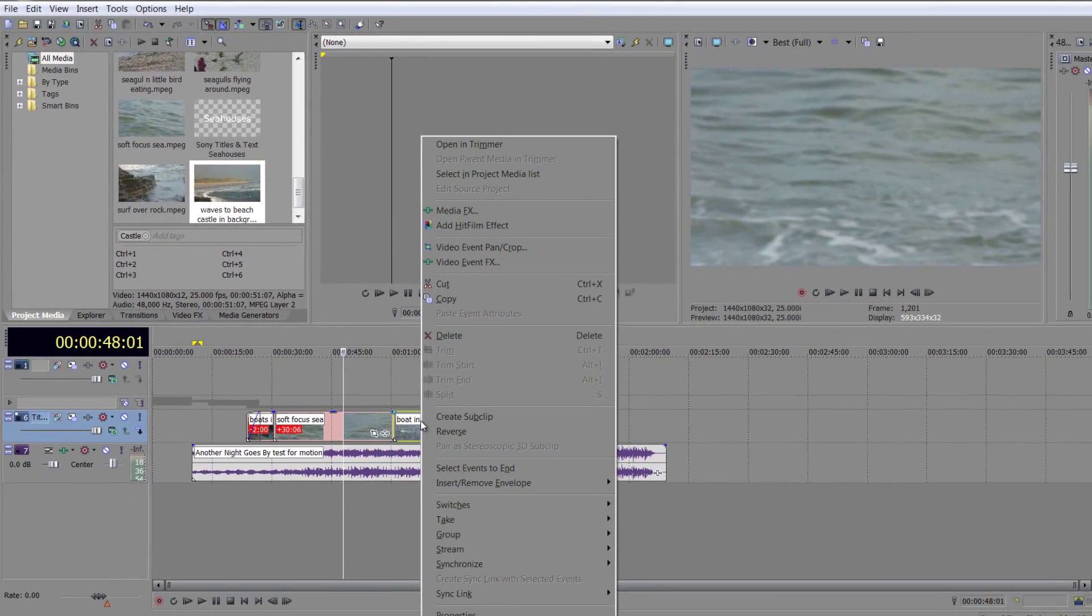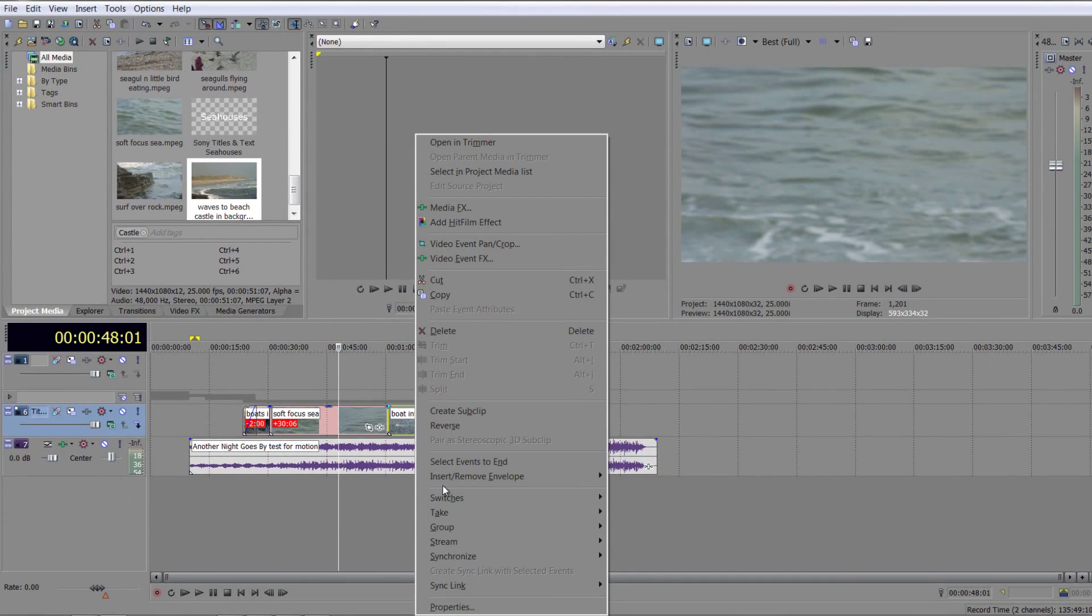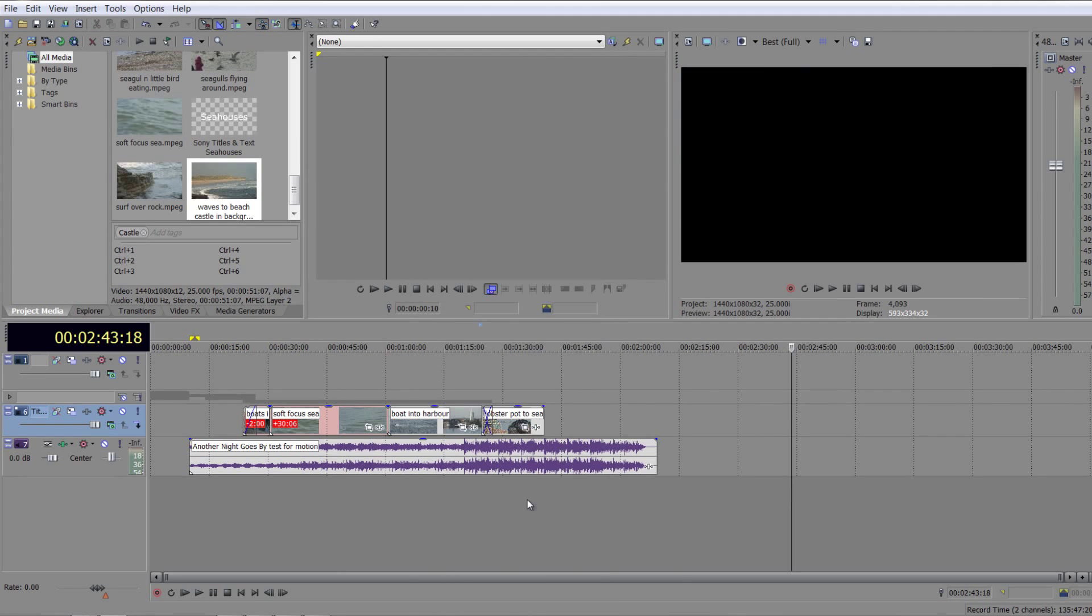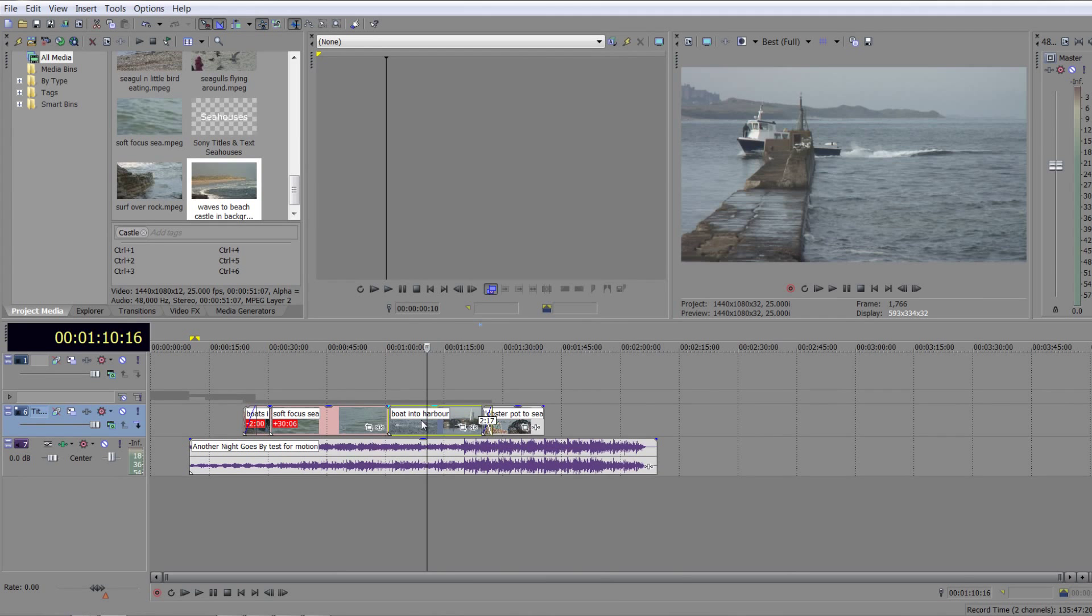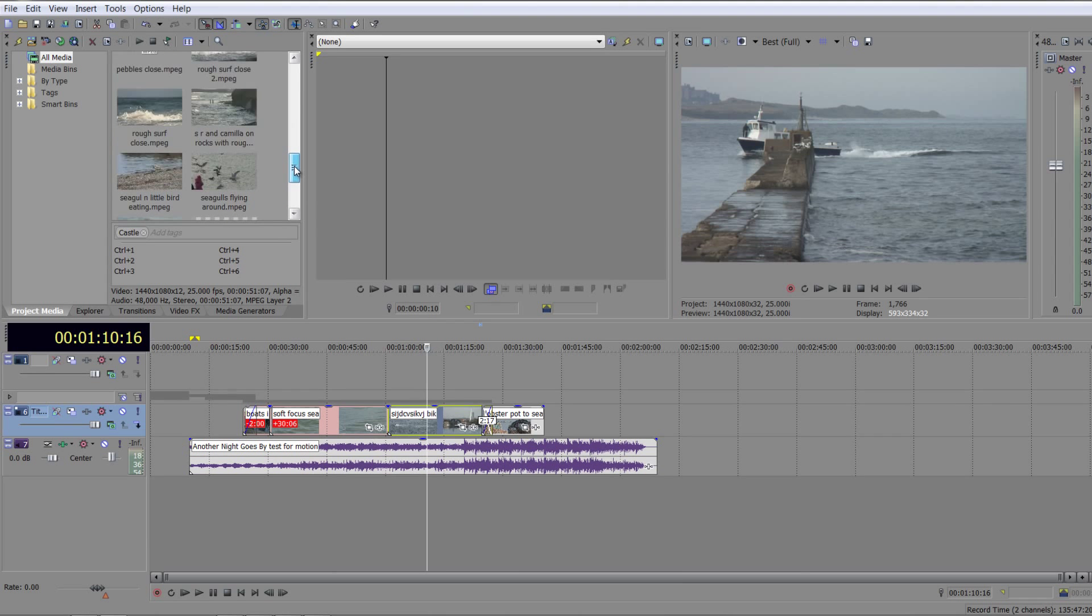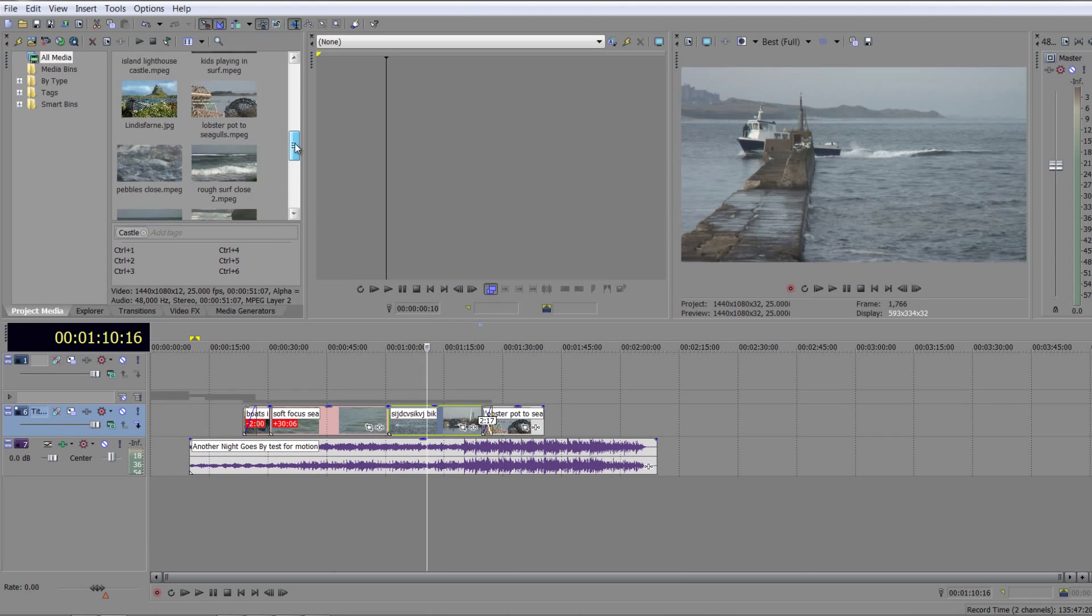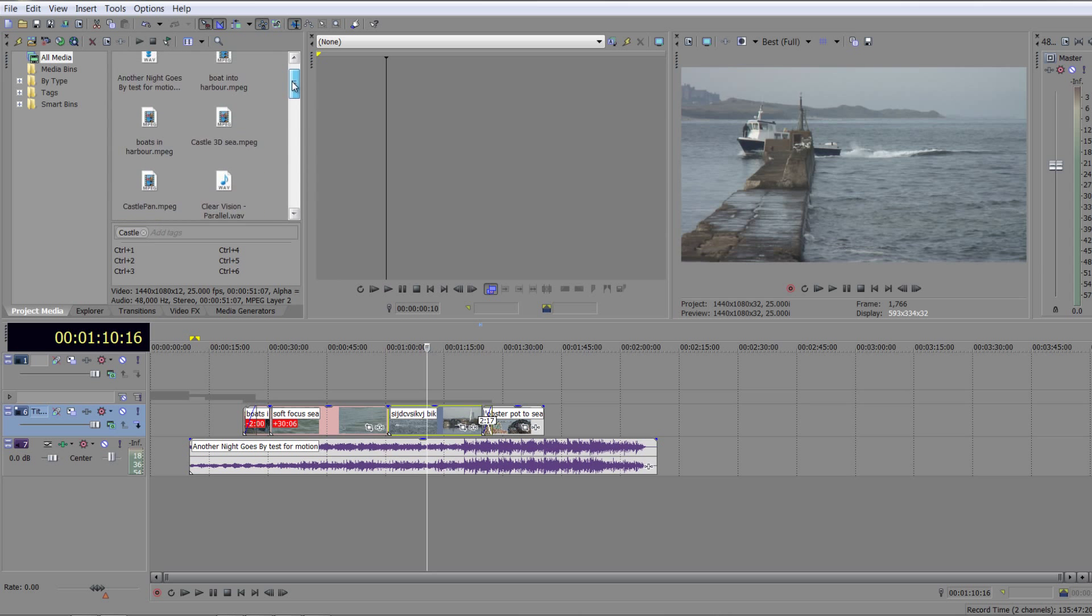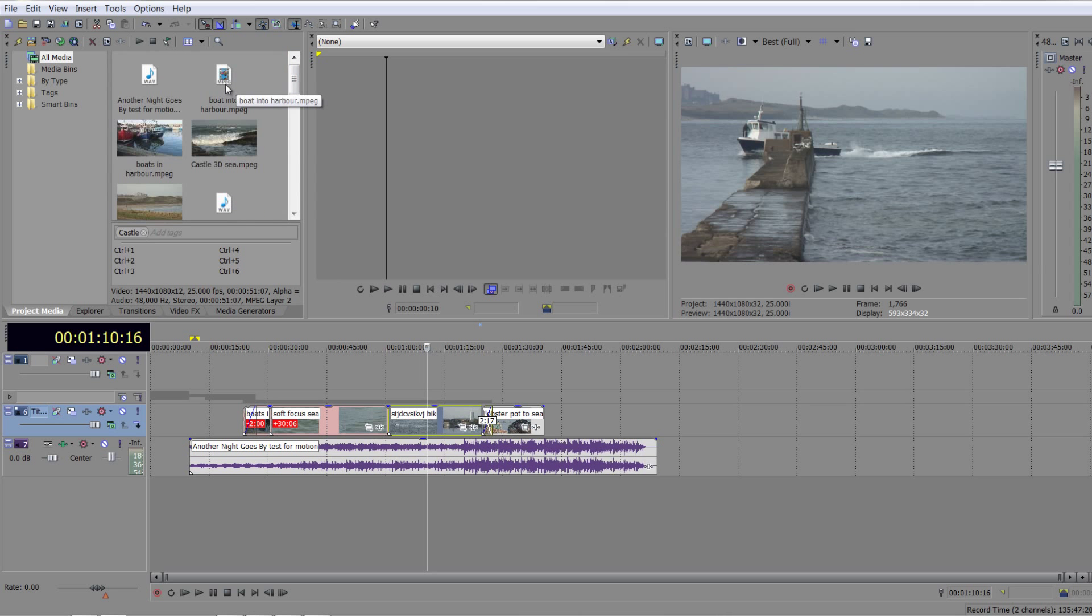To change them, you can either right click on them and go to Take and then choose Rename Active or notice that F2 is the keyboard shortcut. So if I select an event and I hit F2, it becomes highlighted and I can call it whatever I want, Enter and it's done. And it has not changed the original file, boat into harbour, up here. It's not changed it. I've just changed what I'm calling it inside the timeline.